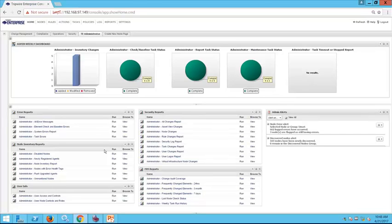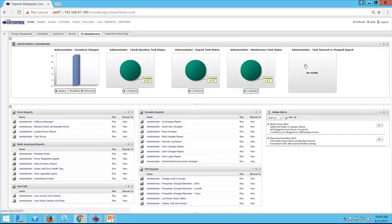At a glance, we can see if we've had any inventory changes — did anything get added to the environment, or maybe we changed the name of a node from an IP address to a hostname. We'll also be able to see at a glance how our tasks are doing: check and baseline tasks completing, report tasks being sent out, and built-in maintenance tasks like archive log messaging and compact element versions. Any tasks that timed out or stopped will also be reported here so we can troubleshoot.